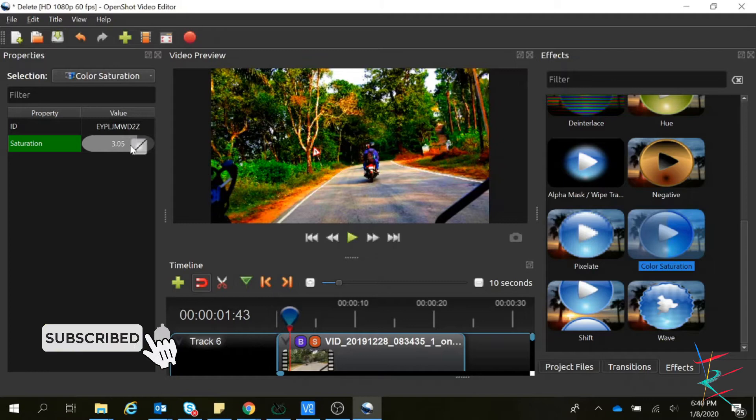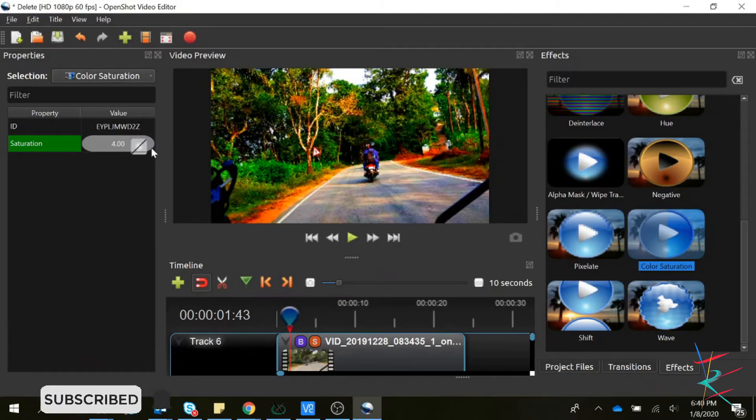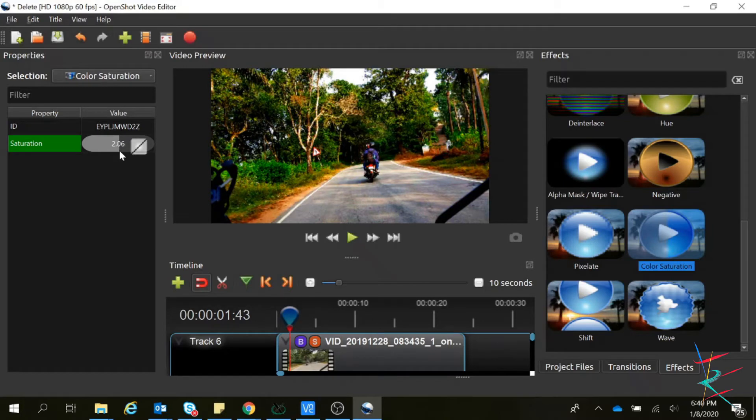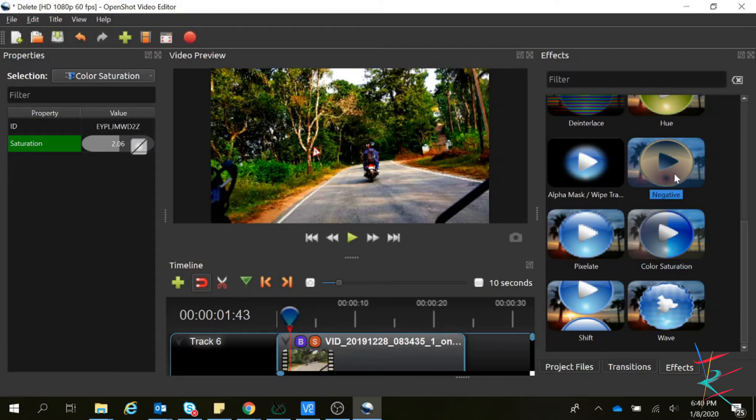The range is from 0 to 4, so I am keeping it at 2 for now. And there is one option called negative.